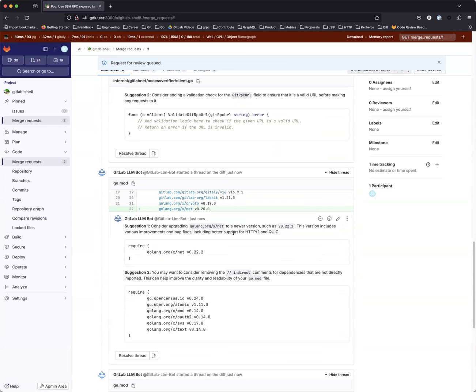That is all for the quick demo of AI-powered Merge Request Review. If you have any feedback, feel free to post it in the issue. Thank you, everyone.